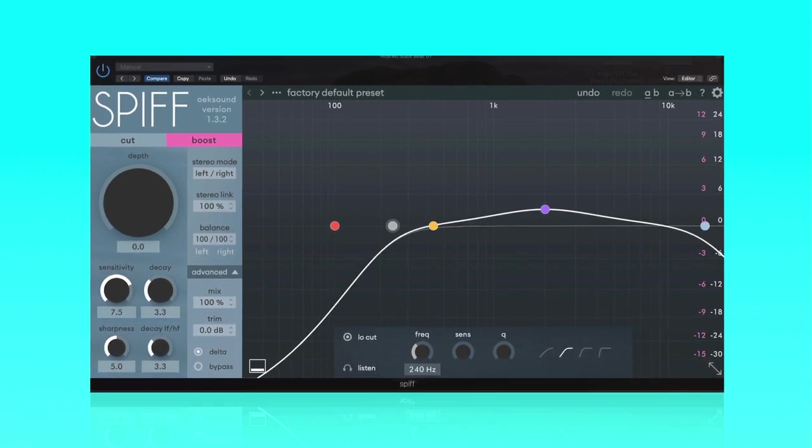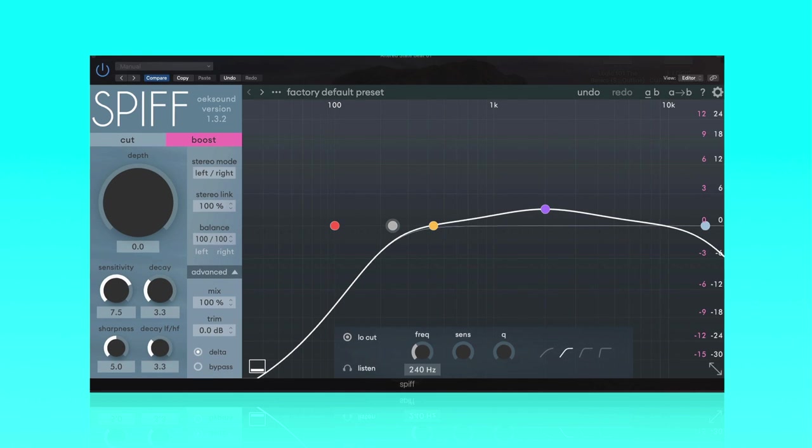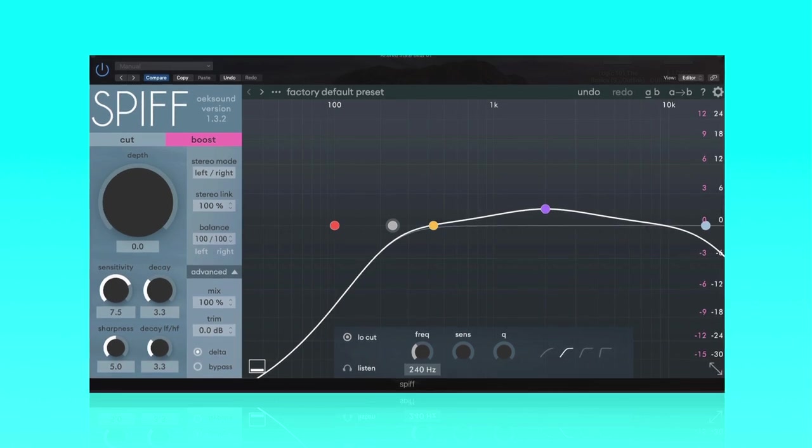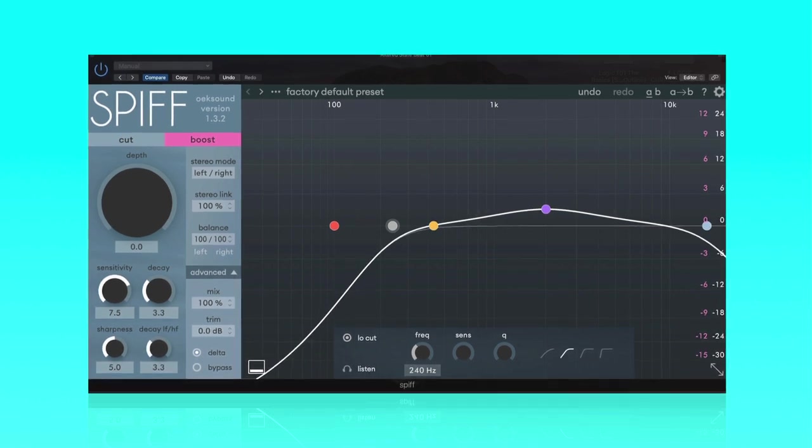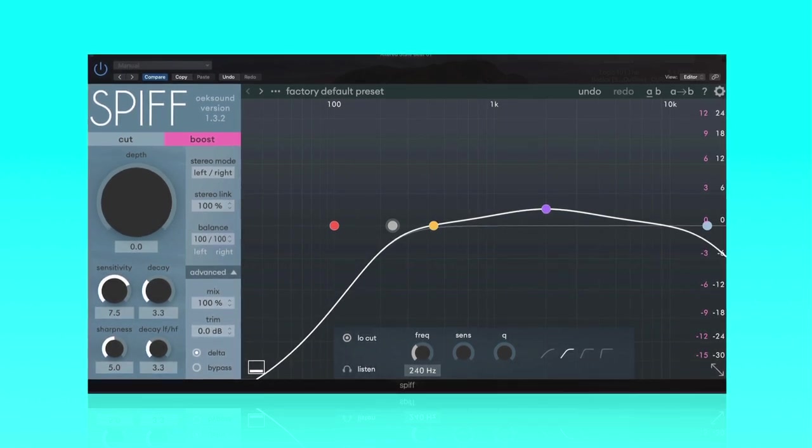Stay tuned to the end of the video so I can tell you when to use this on your signal chain. In other words, should you use it before compression? Should you use it before EQ? Stay tuned for that.